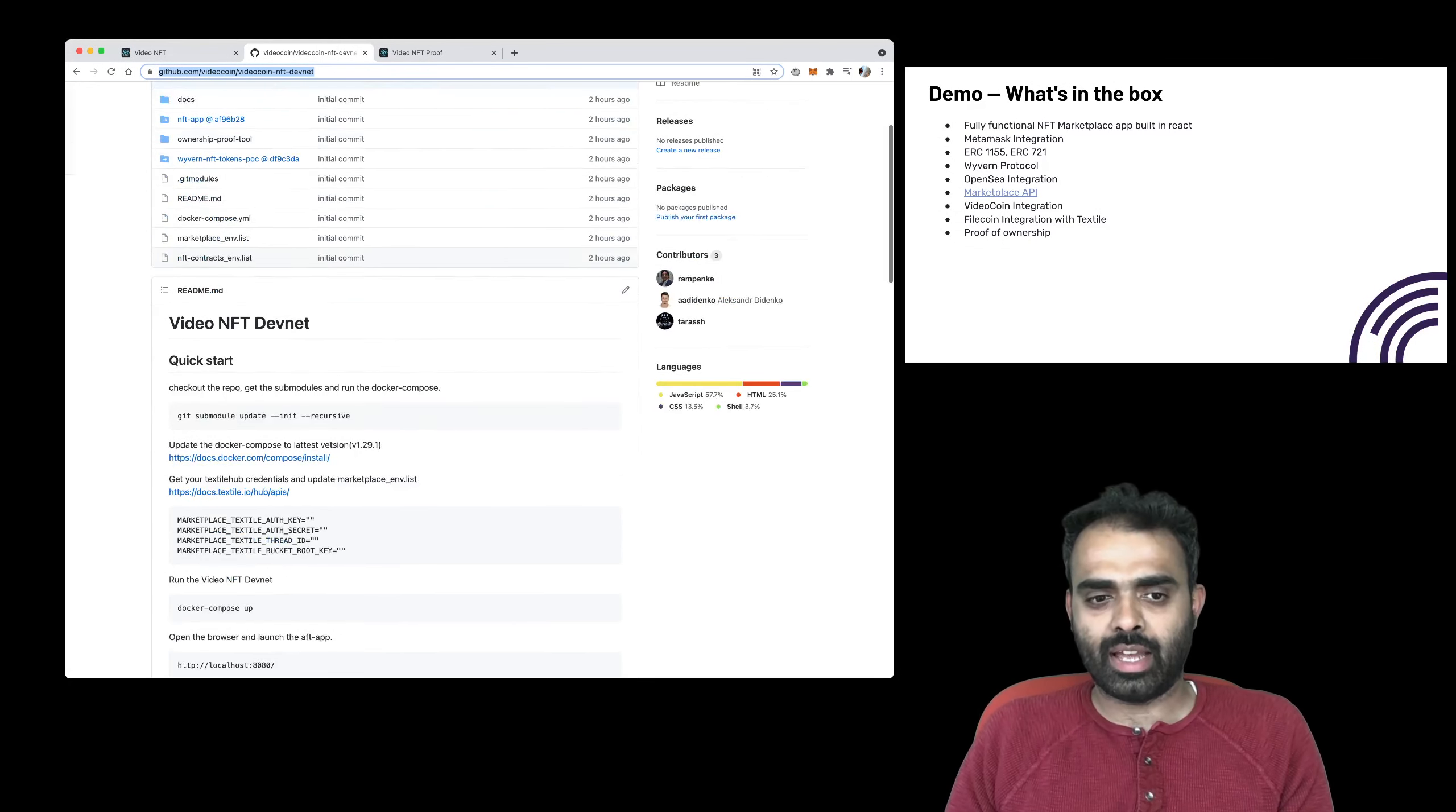So if you have Textile properly configured, the NFT will also land on Textile. And you will see an NFT landing page like this. None of these buttons work. The place a bid, purchase, and all of these are work in progress. However, you can look at the details that we store on Textile using Textile on IPFS. You can see how the data is itself stored.